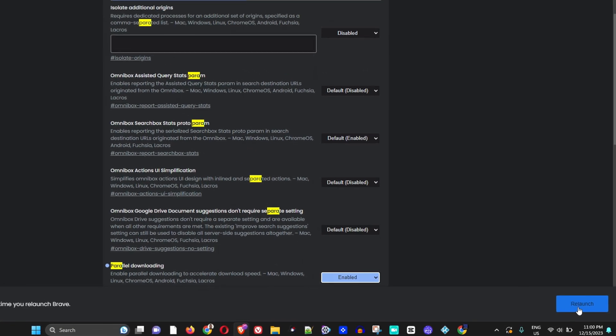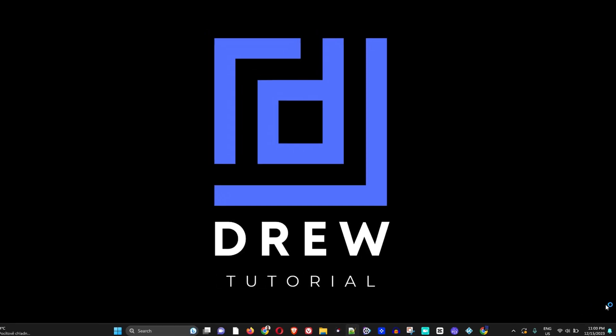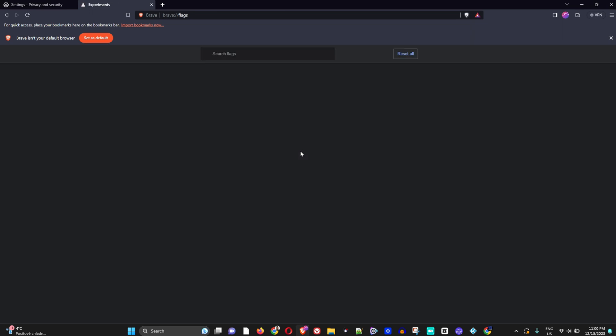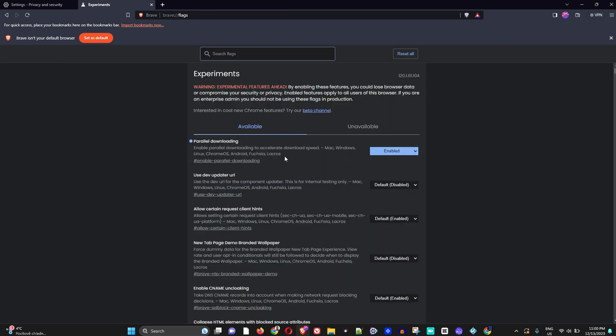With parallel downloading enabled and choosing between Google DNS or Cloudflare DNS, this will increase your speed and make it much faster when you're using the Brave browser to upload or download. This will definitely increase the speed.